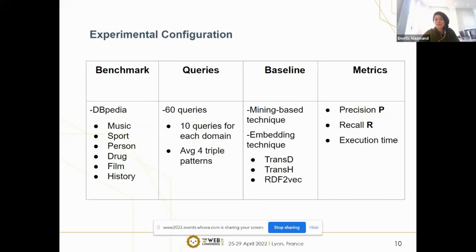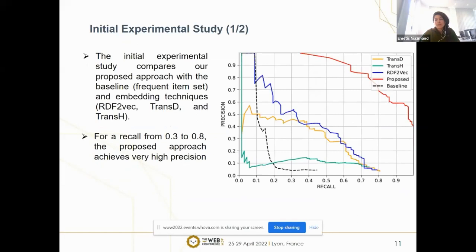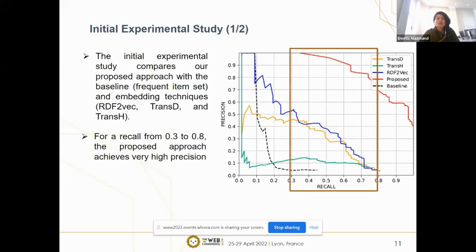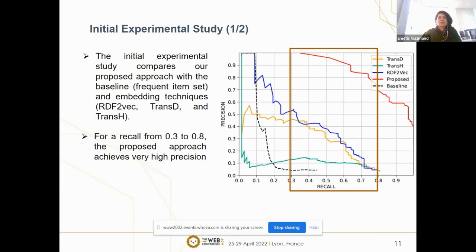The initial experiment compares our approach with the baseline and these embedding techniques. It shows that our approach is able to enhance query completeness by detecting synonym predicates efficiently. The precision-recall curve indicates that the proposed approach outperforms the baseline and these embedding techniques — for example, for recall from 0.3 to 0.8 we achieve very high precision. This indicates that answers retrieved from the expanded query by detected synonym predicates are more similar to answers retrieved from the ideal graph. The baseline also achieves high precision initially but then drops to 0.05 precision because of too many false positives — for example, 'nationality' and 'source country' are identified as synonyms but they have different domains and cannot replace each other.